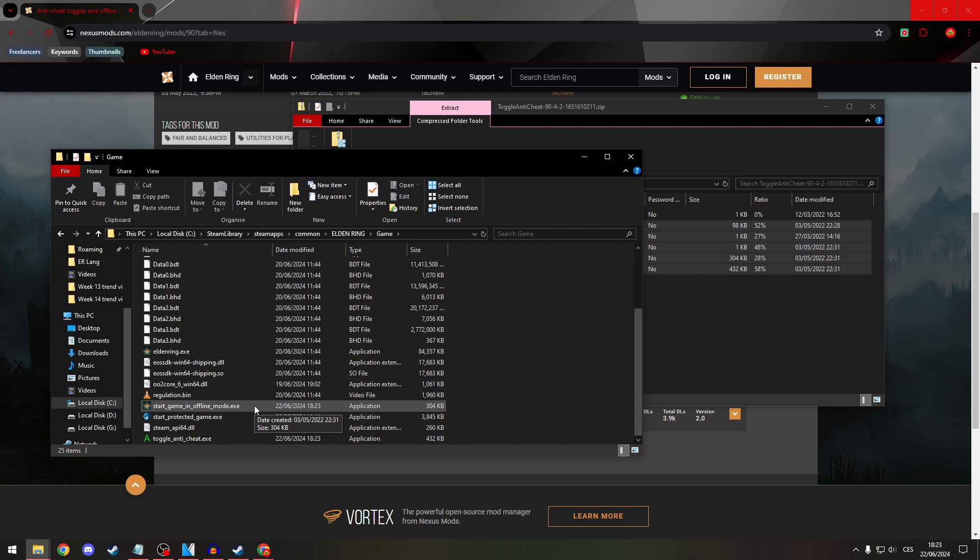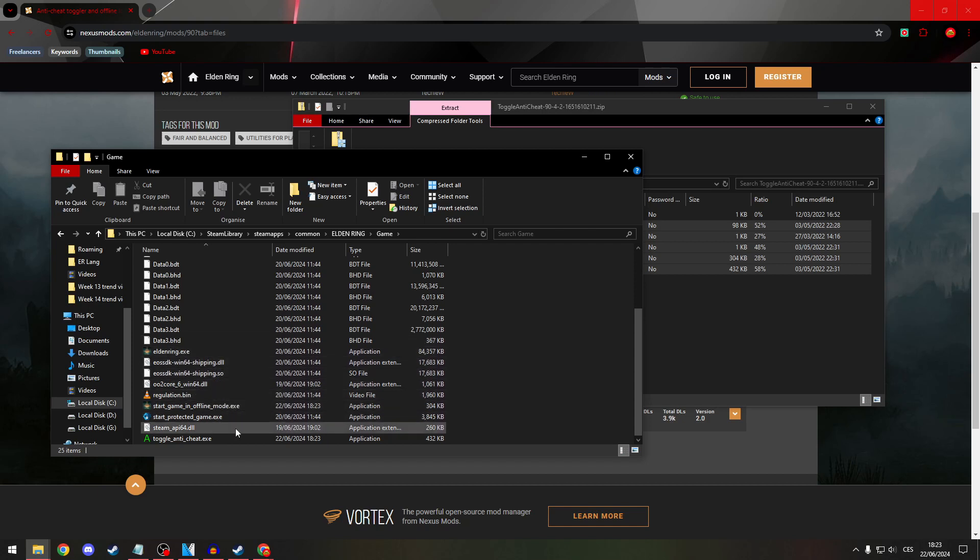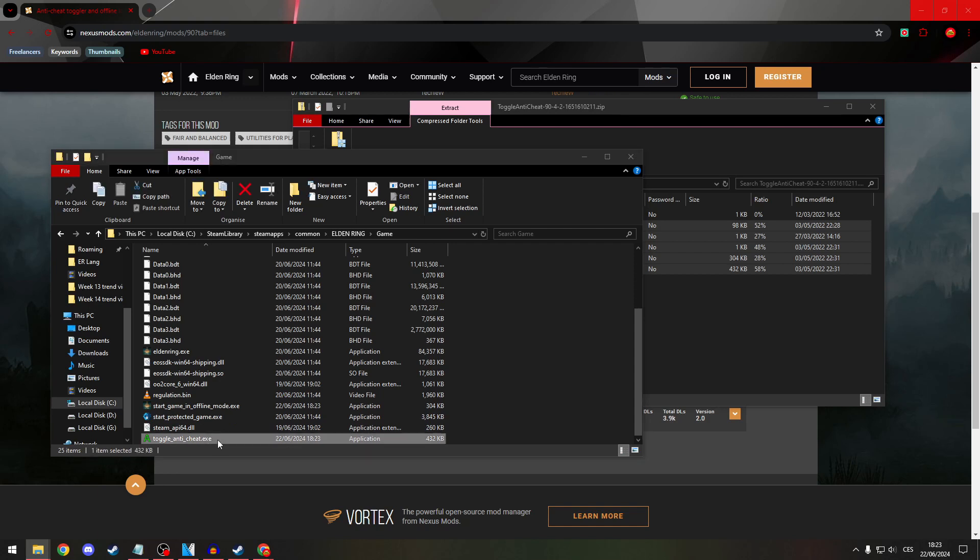but the normal way. And if you want to turn it off, click on toggle anti-cheat EXE and now it's disabled.